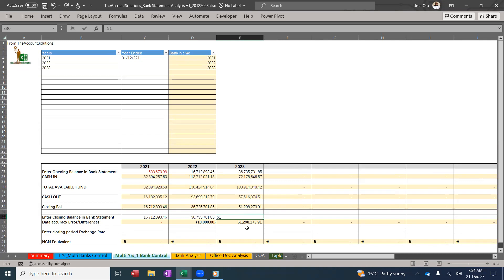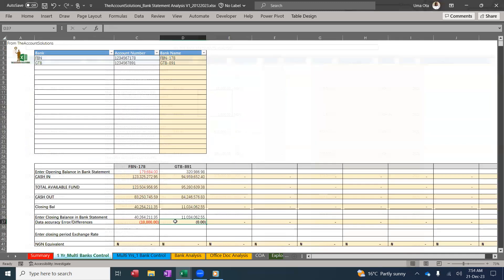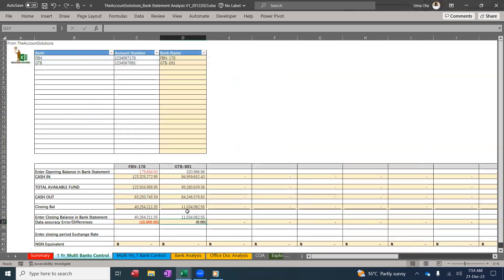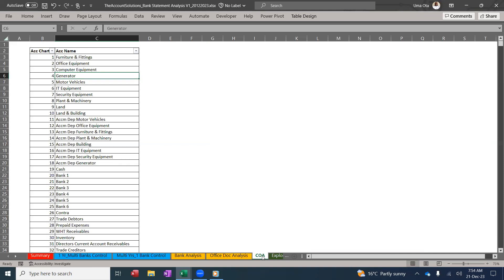You need to correct that issue in 2022, reanalyze and correct it. Once you've done, you have analyzed your control. The control enables you to know if you've captured correctly all data from your bank statement.